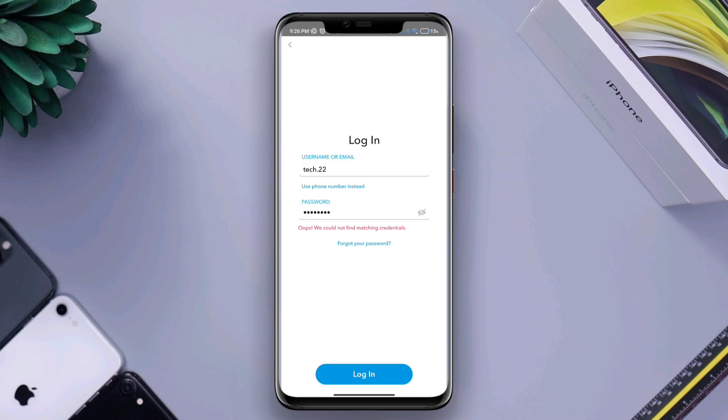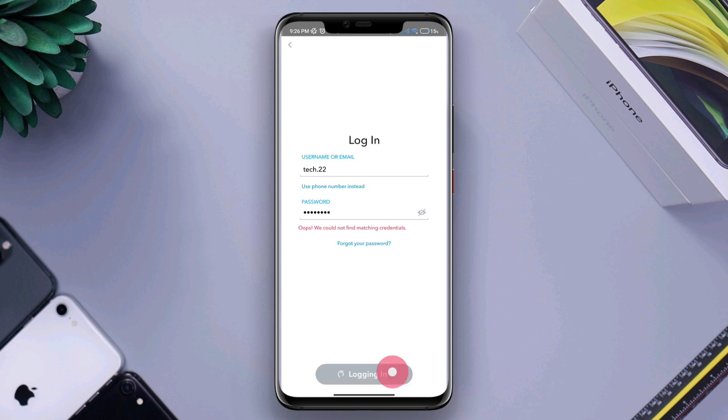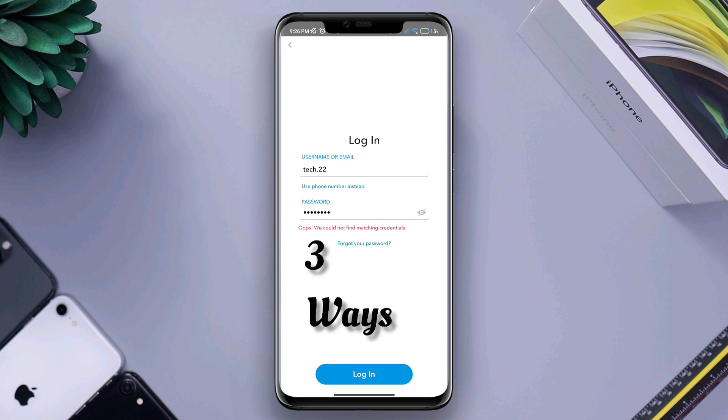Hey there, is your Snapchat saying 'Oops, we couldn't find the credentials'? Some users when trying to log in to their Snapchat account can't get any access. Instead, they get this error message. If you're trying to log in to your Snapchat account and you cannot log in, follow only three ways to solve your problem.